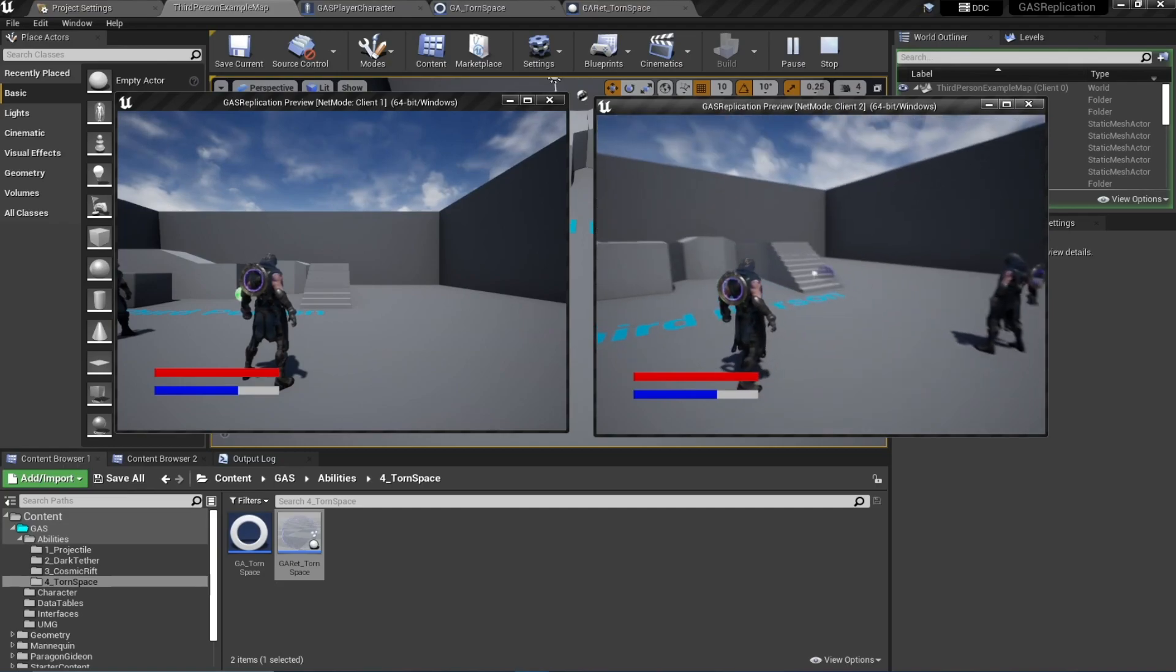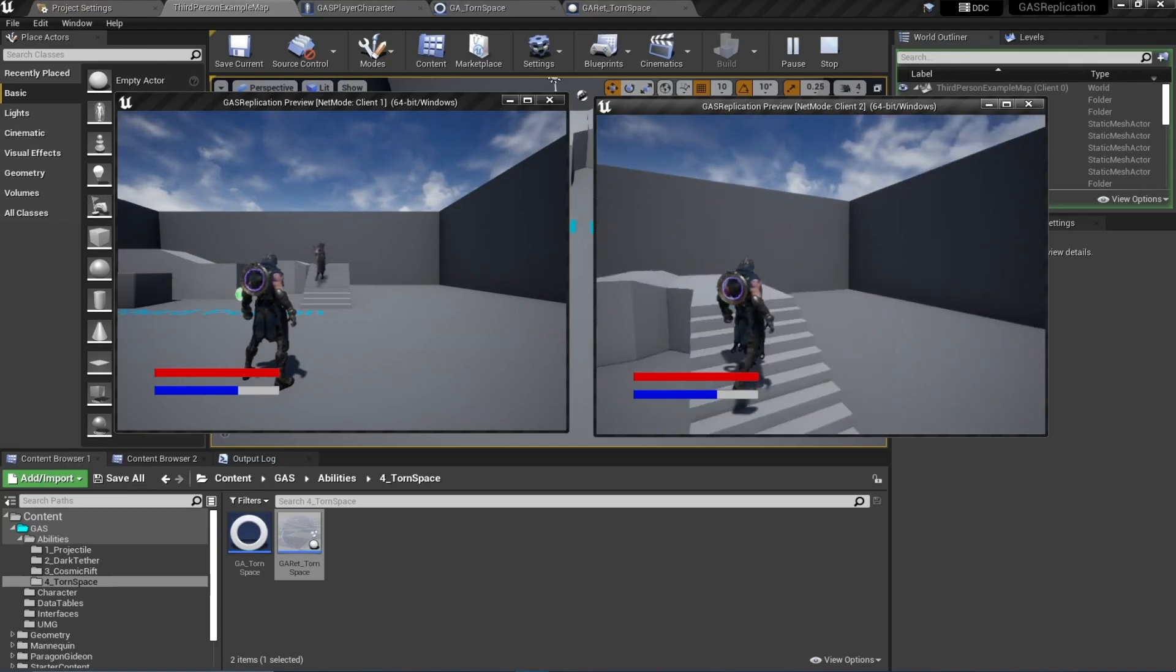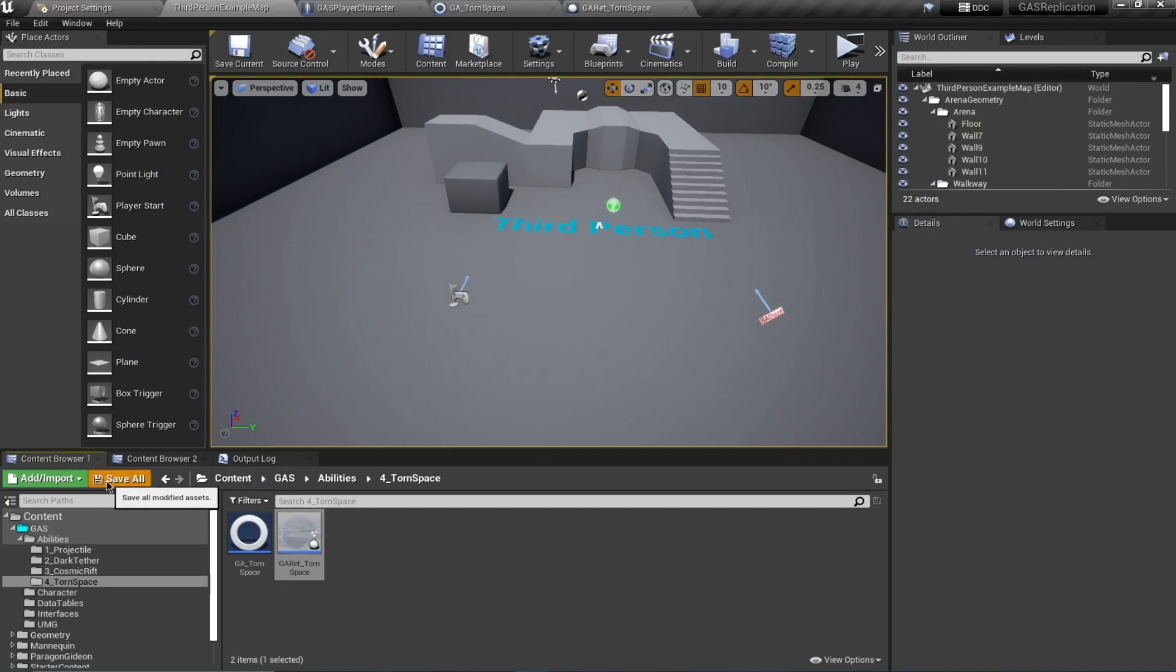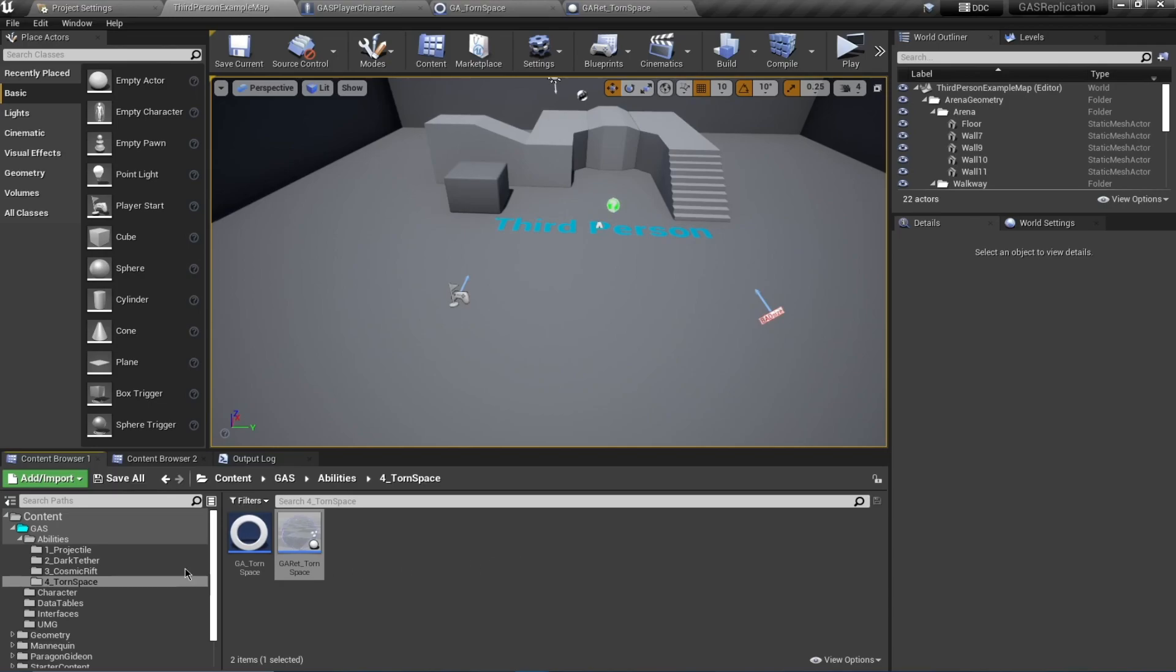Another thing to note is that this actor is not visible to the client, the other client. So this is it for this video. In the next video we'll be creating the ultimate ability of Gideon where he creates a black hole and applies damage over time to the actors inside of the black hole. Thank you very much.